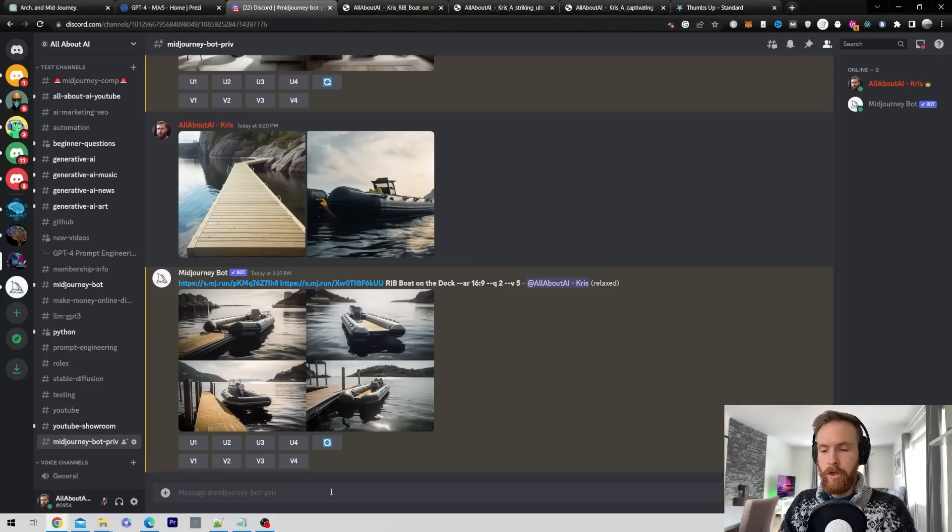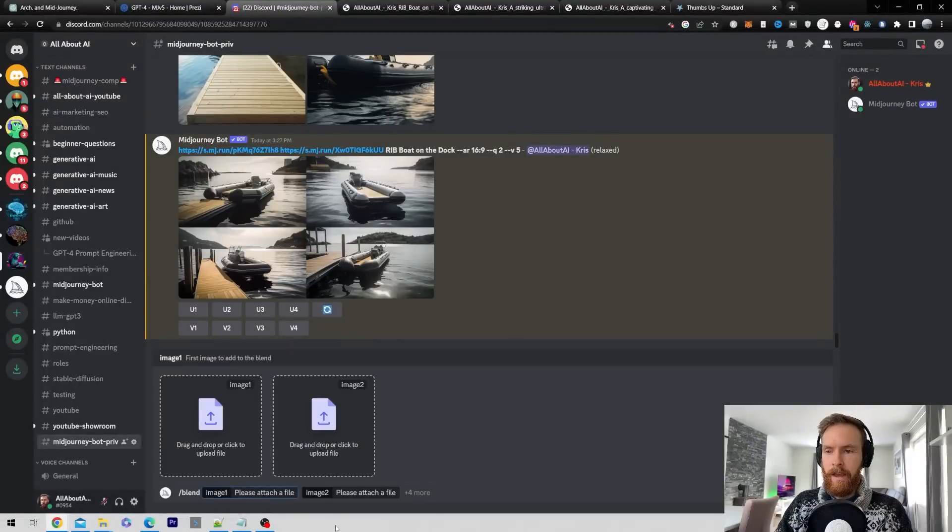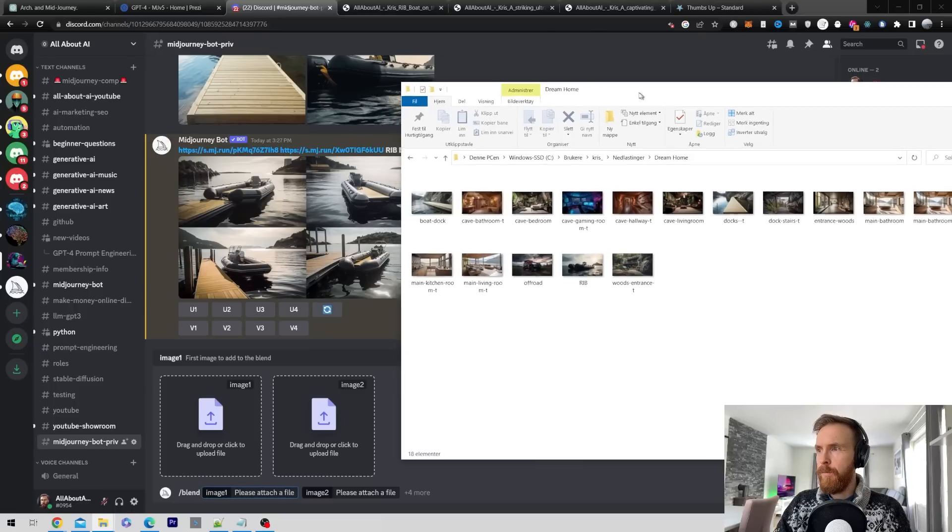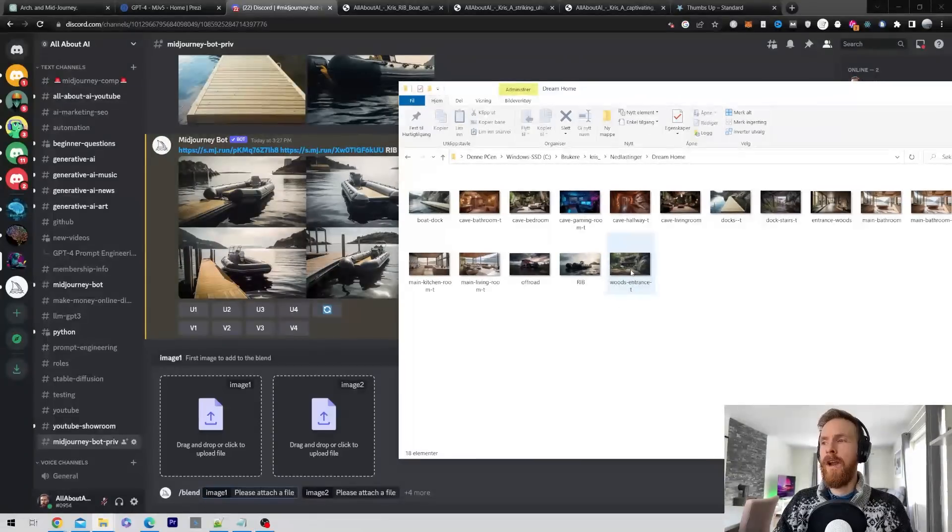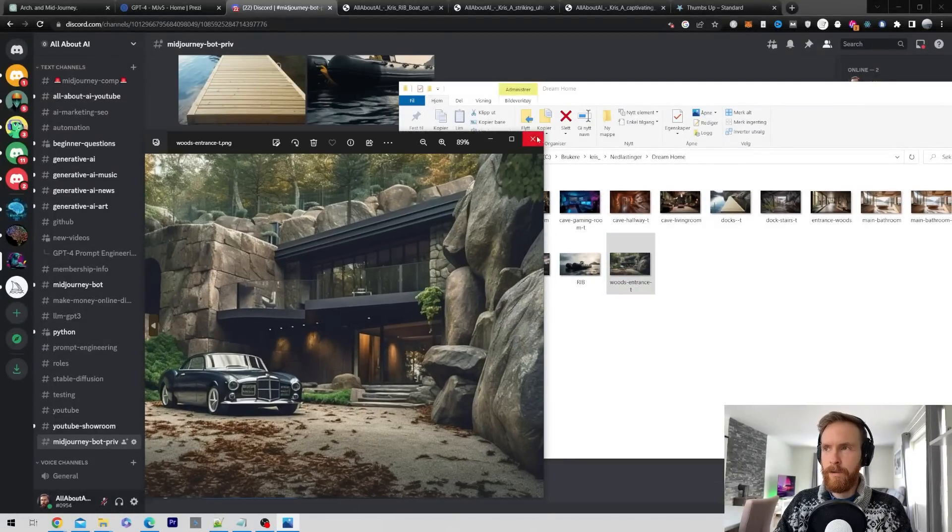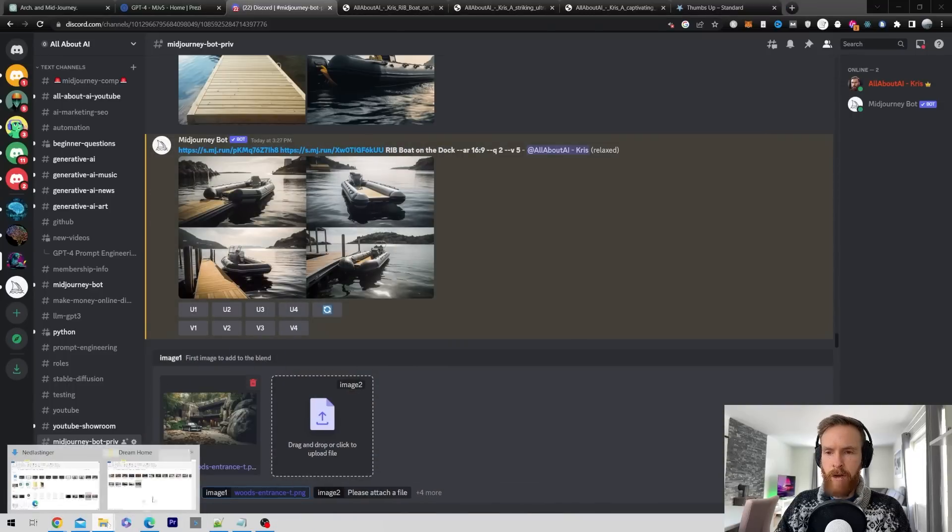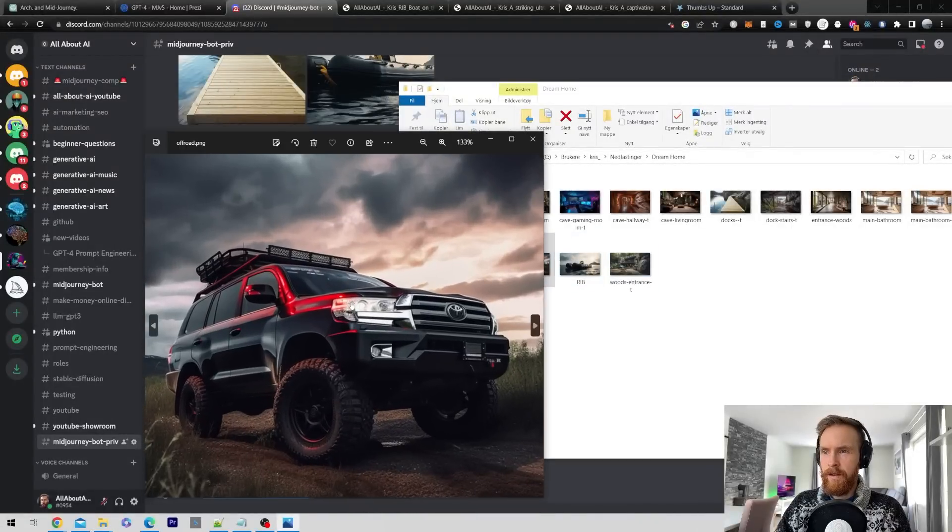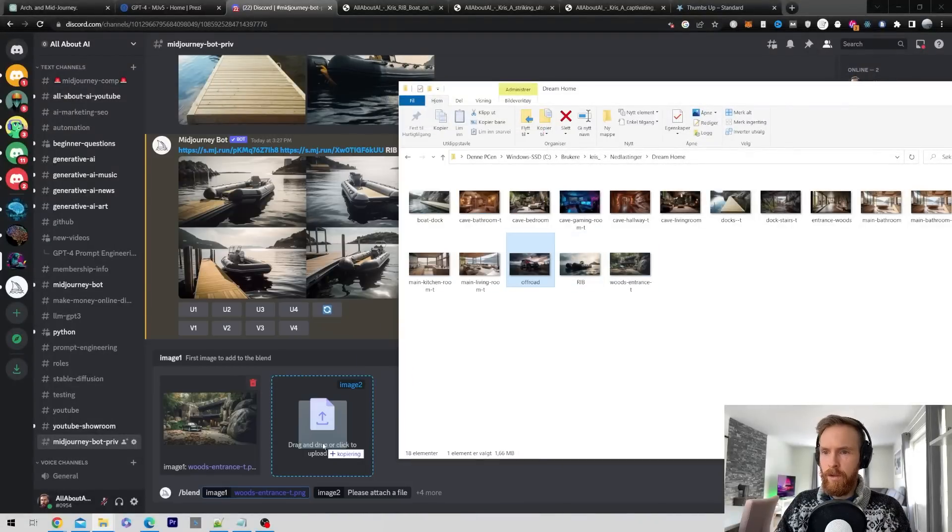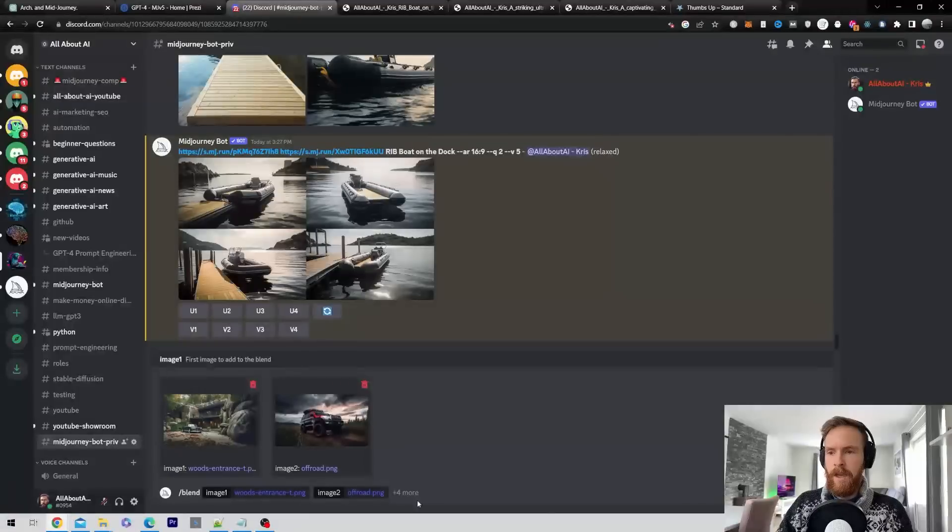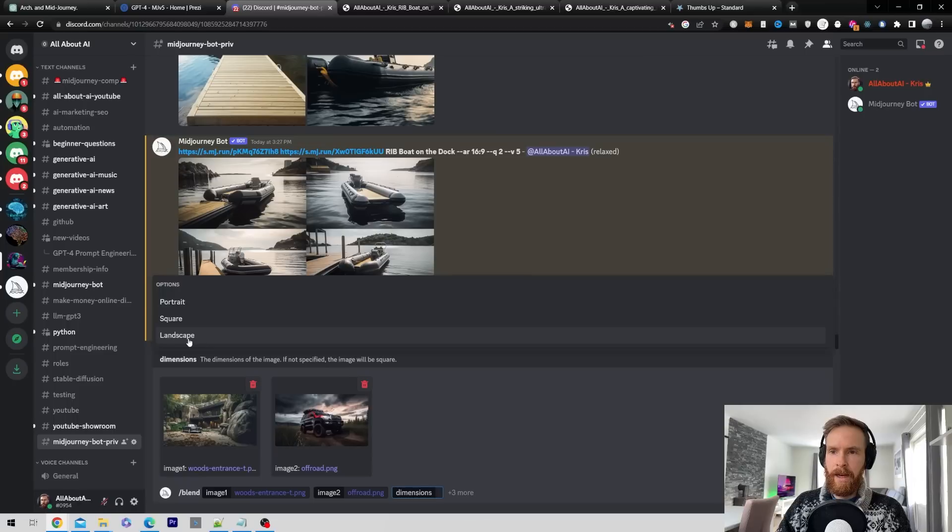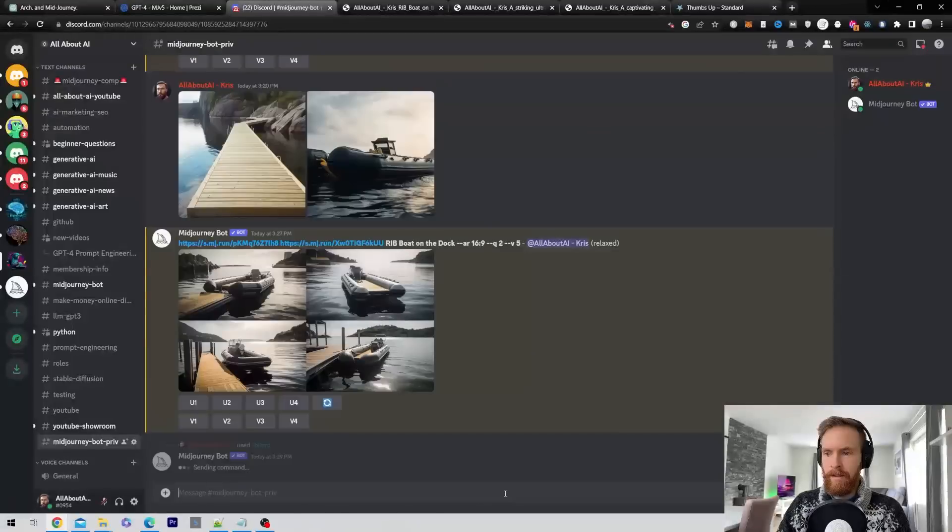I'm going to show you one more technique you can try to use. That is using a function called blend. Instead of going slash imagine you just go slash blend. Here you can drop two files. I'm going to try to change the car outside. You remember this image of the car here outside, so I'm going to drop that in. I have an image of a new car here. Let's try to blend these images and see what happens. You can also click on here to get dimensions. I want it in landscape, then I'm just going to hit enter.